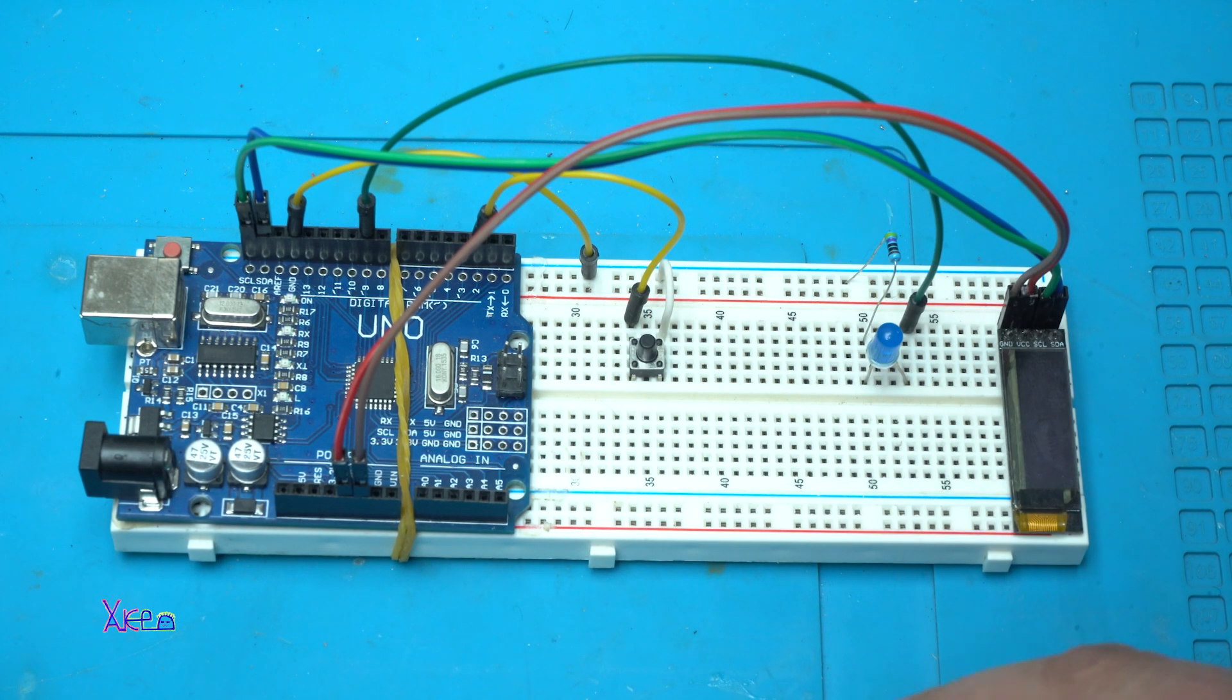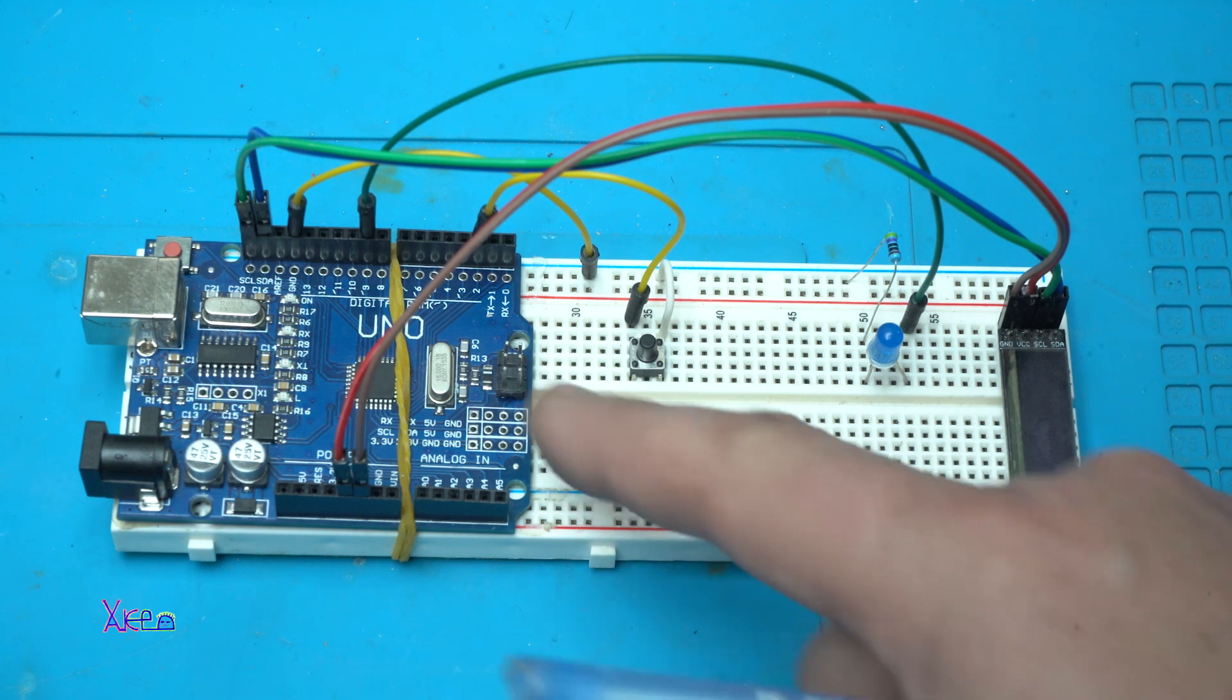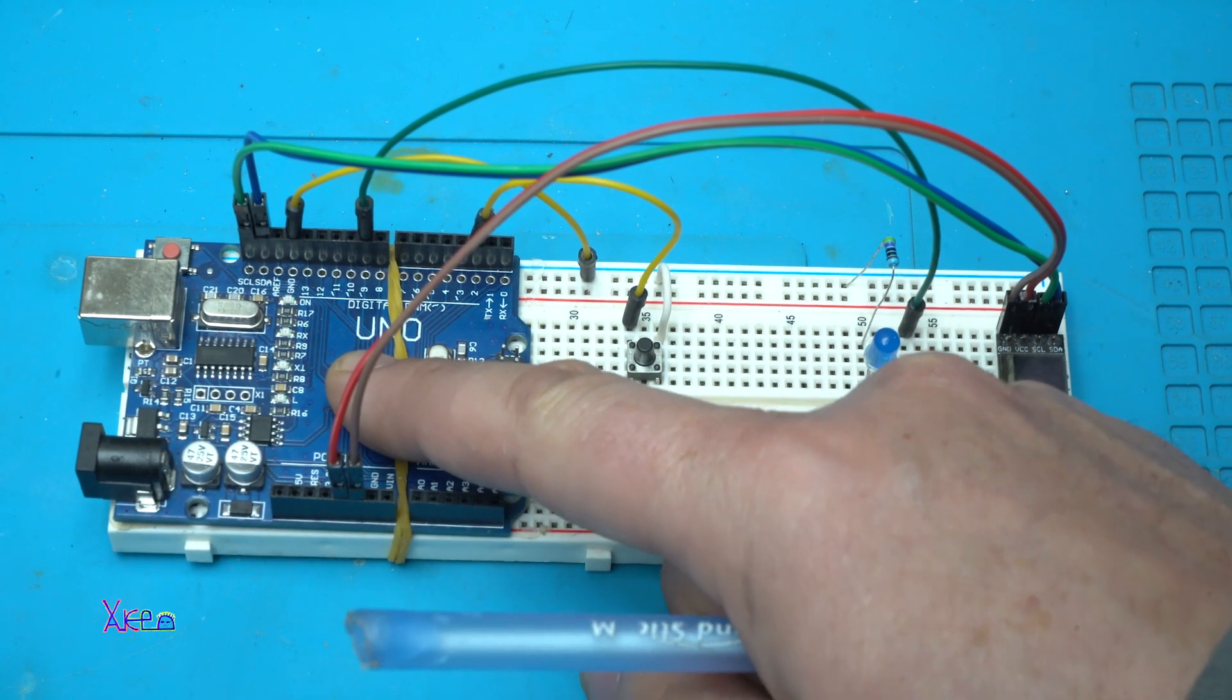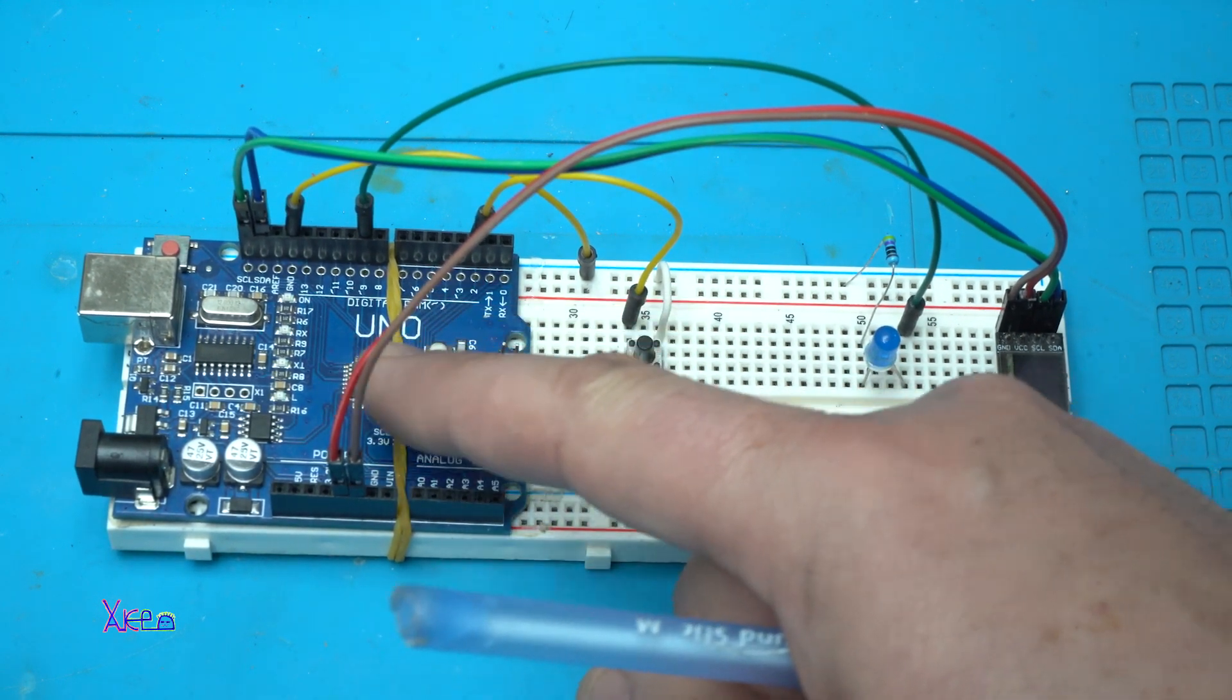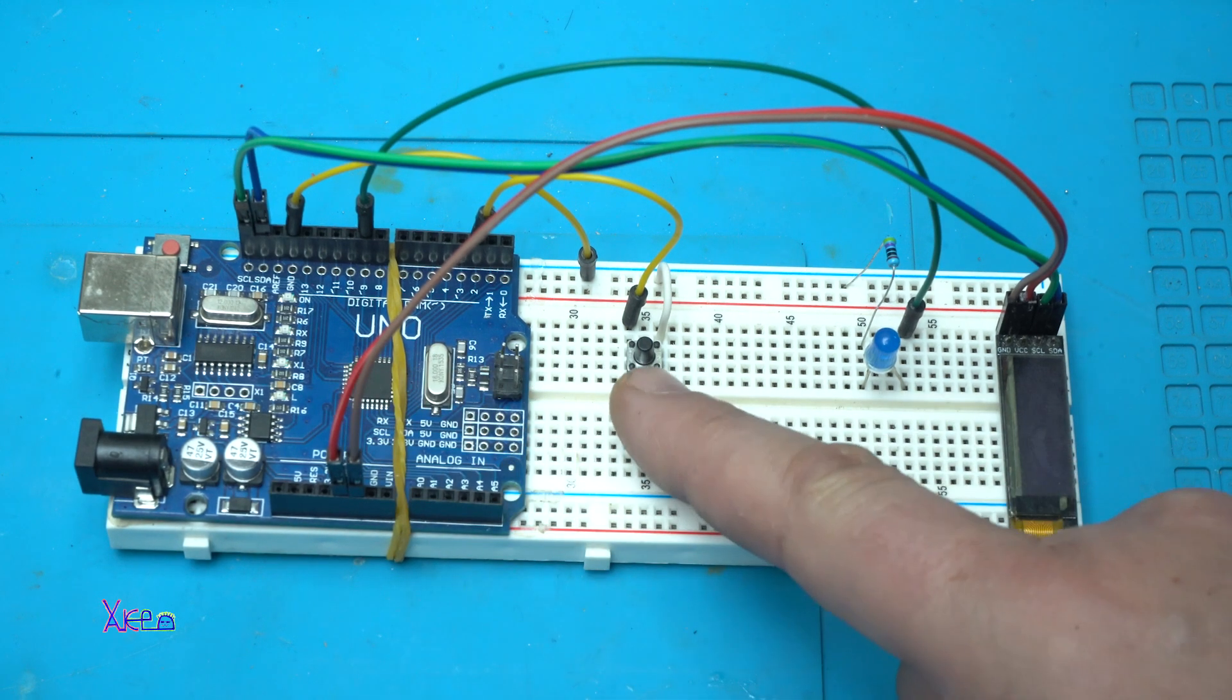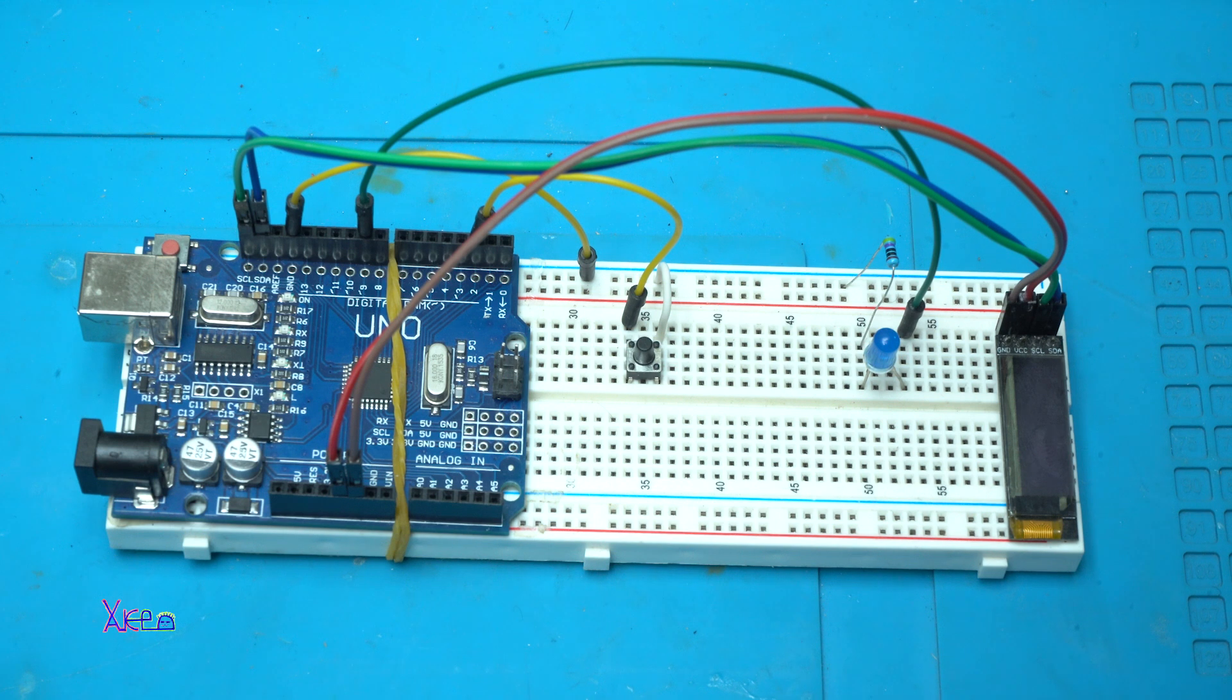As I said, you need Arduino Uno board or any kind of Arduino board, one switch, one LED, and one OLED screen.